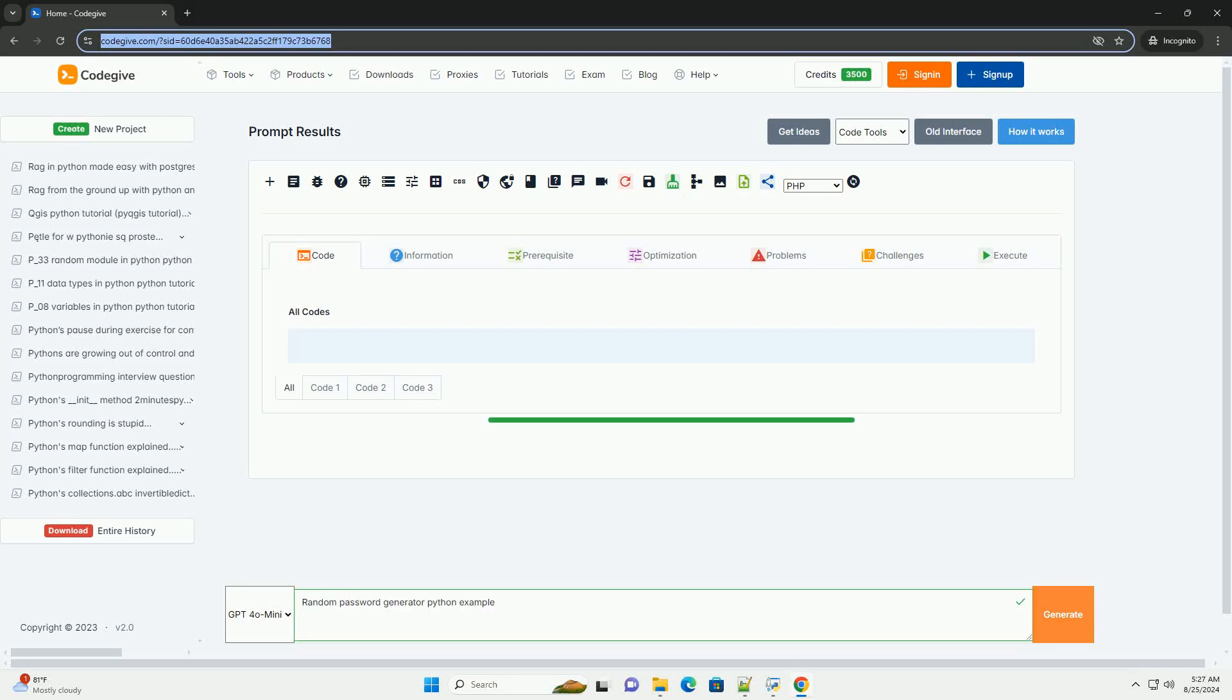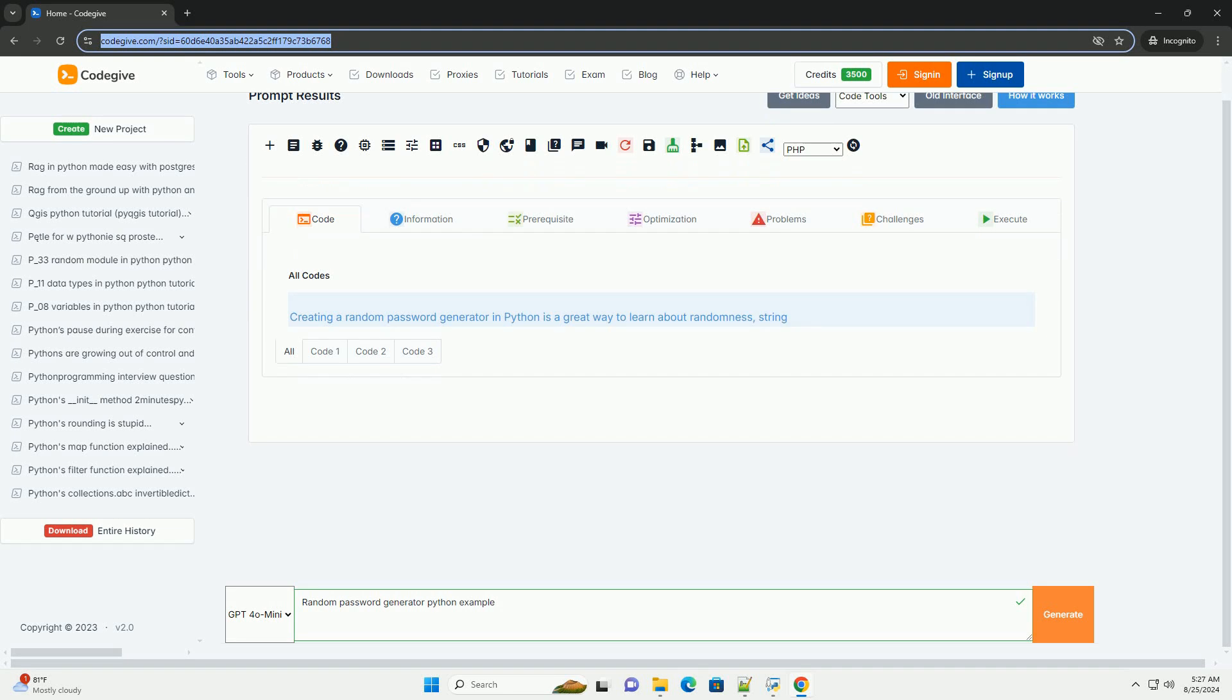Download this code and get free GPT-40 from CodeGive.com, link in the description below.